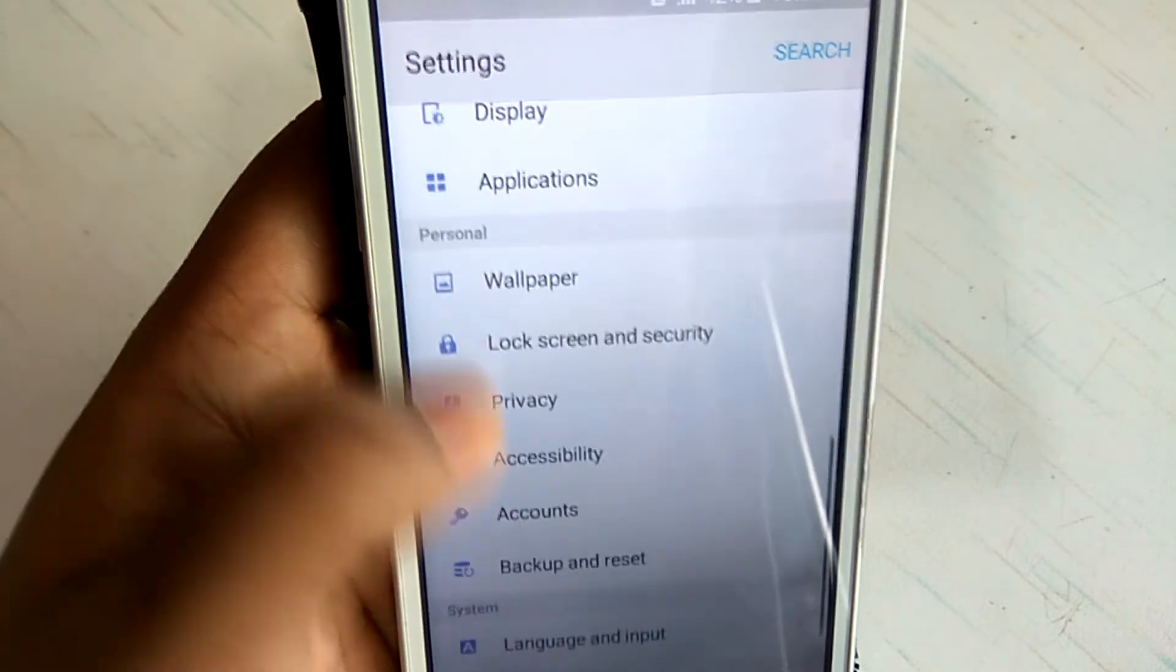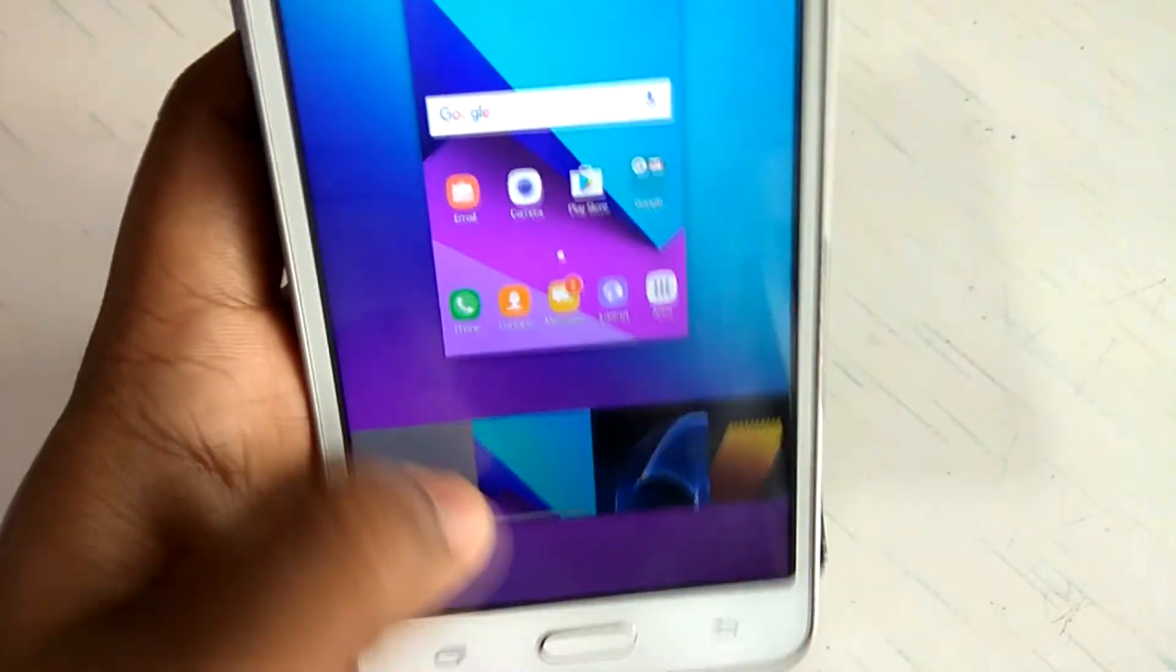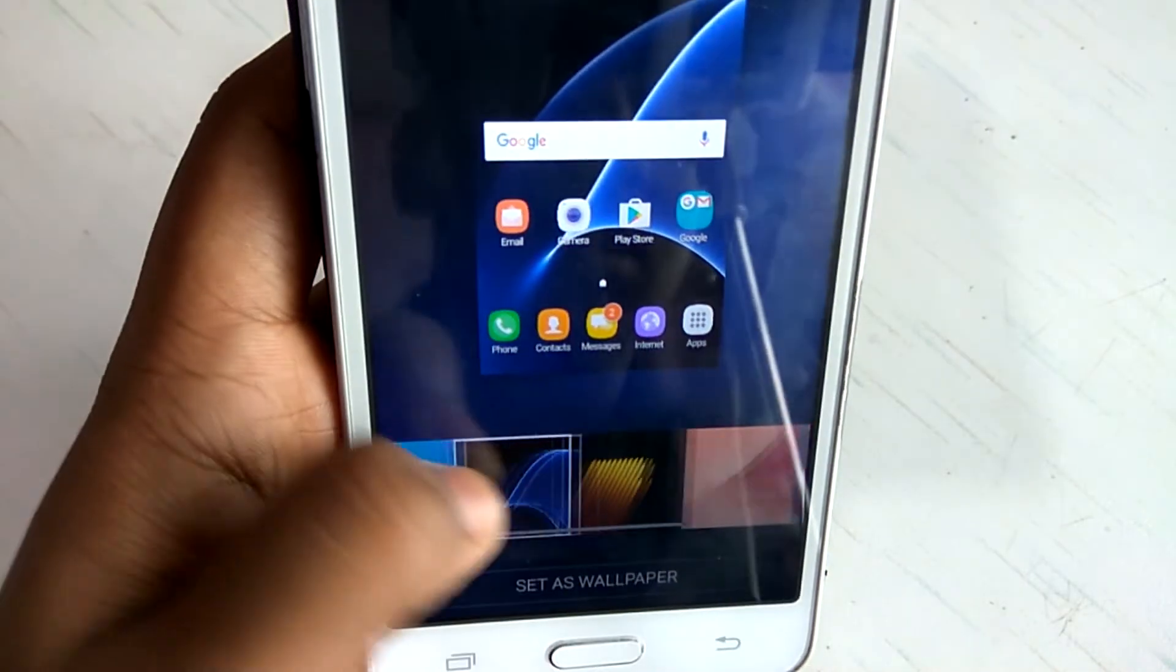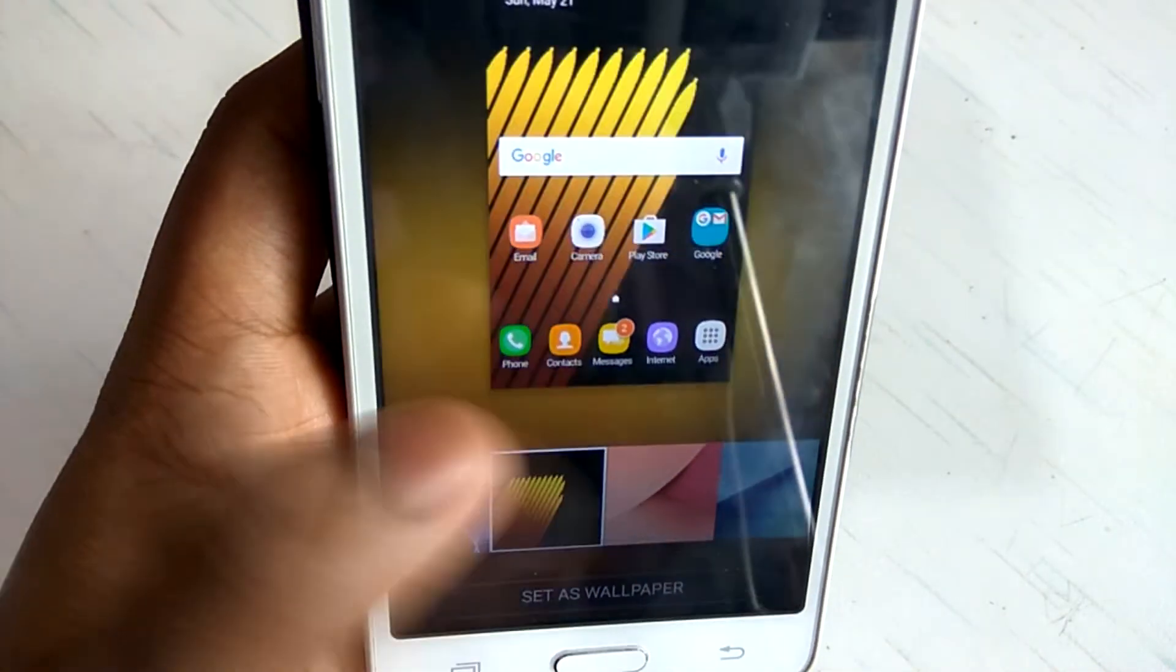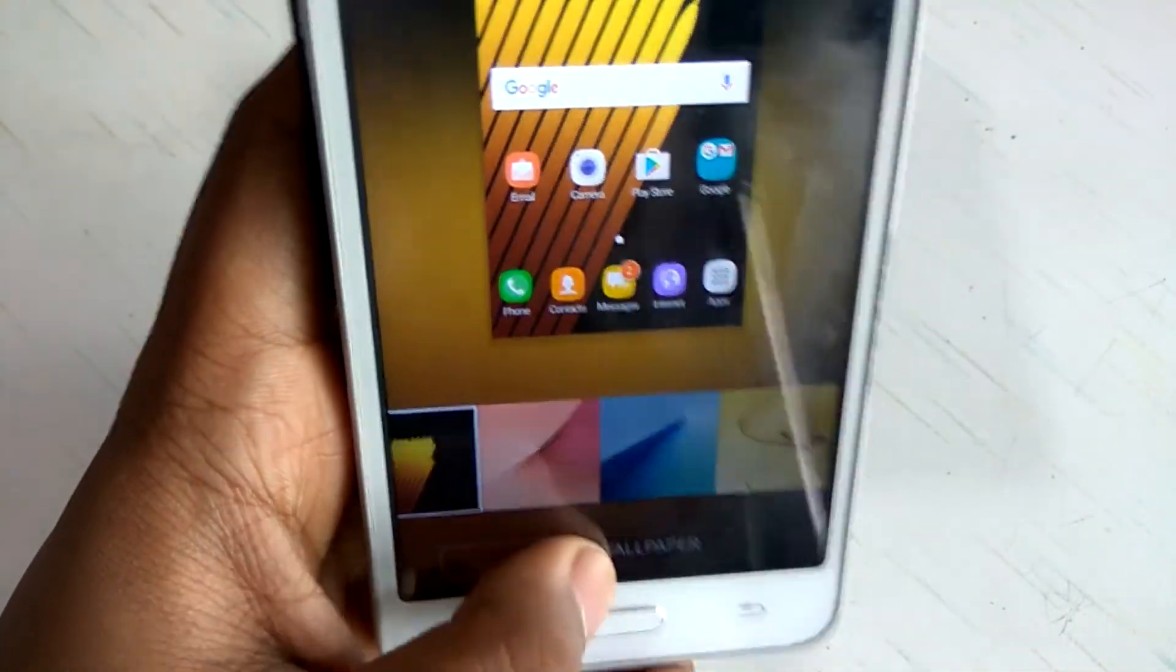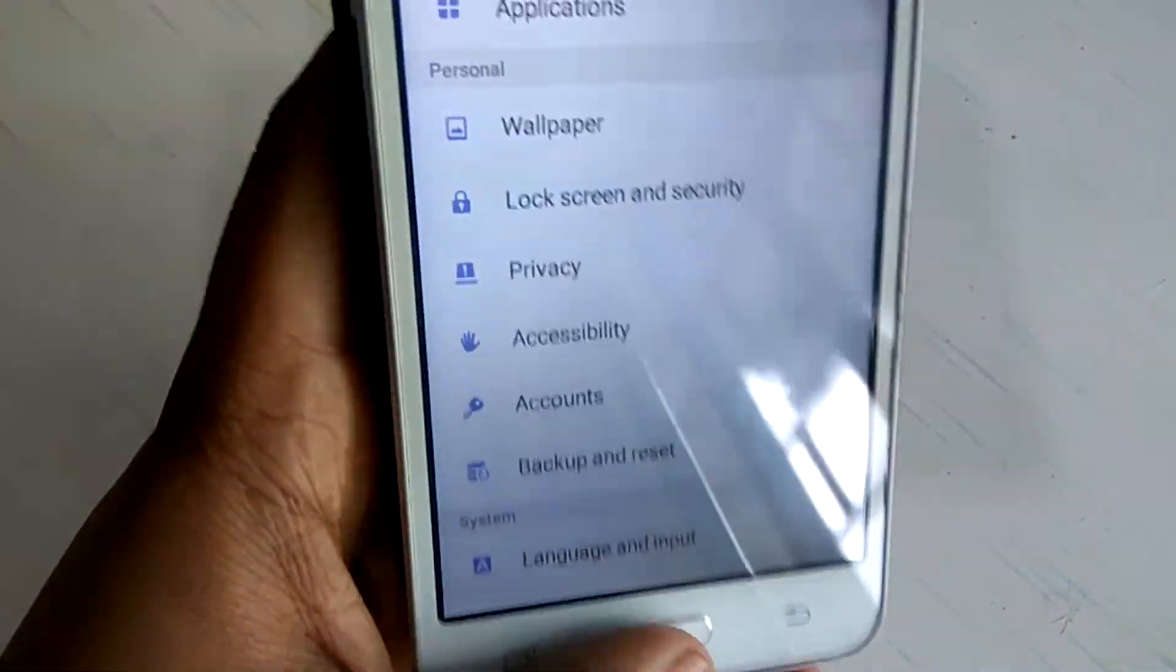Let me see if I get some wallpapers. Yeah, the wallpapers are also from the Galaxy S7 and the Note 7. Looks really nice actually.